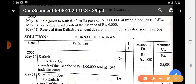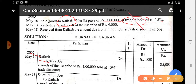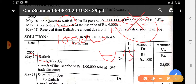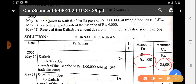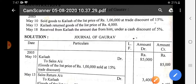For the first transaction — goods sold to Kailash for 1 lakh at 15% trade discount. When we sell to Kailash, Kailash is the receiver, so Kailash account is debited and Sales account is credited. Trade discount ko books of account mein record nahi karte, lekin list price se trade discount ki value minus kar dete hain. List price is 1 lakh, 15% trade discount = 15,000. So the recorded amount is 85,000. Entry: Kailash Account Debit to Sales — 85,000. Narration: Goods of list price 1 lakh sold at 15% trade discount.